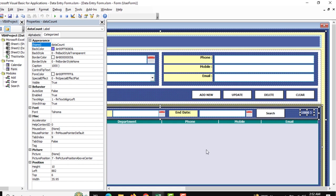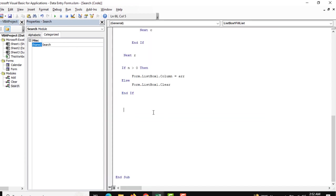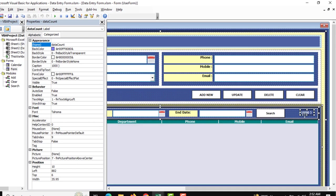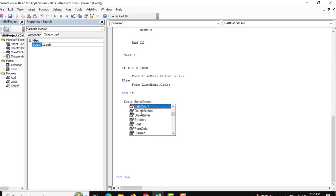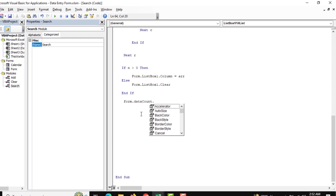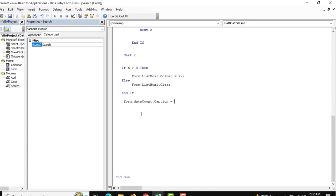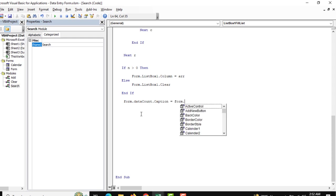In this instance we need to mention one thing — this is our label showing how many rows of data are displayed in List Box One. Go to search and the label name is 'data count'. Copy this and set it as form dot label caption, and there we mention the count.